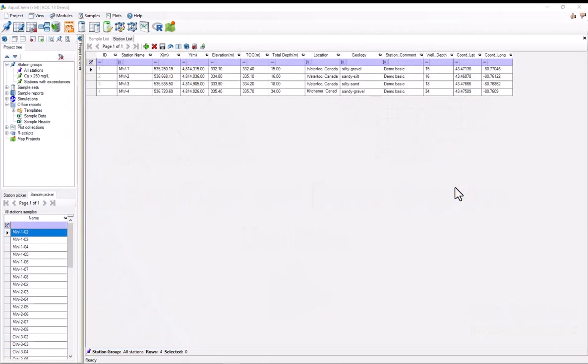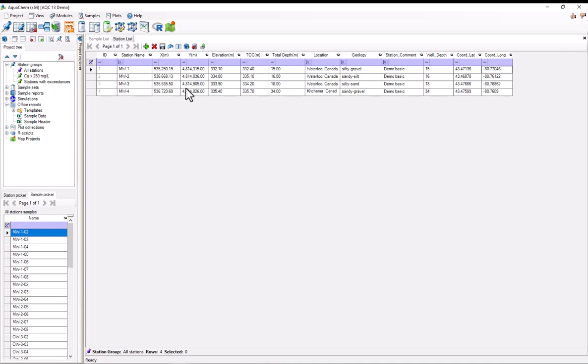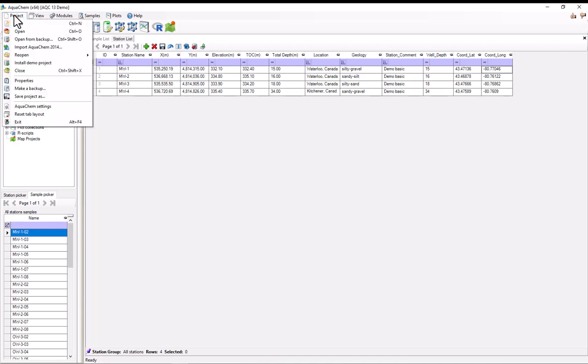Hello and welcome. In this video, I'll be showing you how to create Piper diagrams and Durov plots in AquaChem. As you can see, I have a project loaded that has data already on it. Incidentally, for this video, I'm using the AquaChem demo project, which you can install by going to the project menu and selecting Install Demo Project.